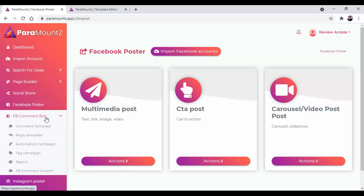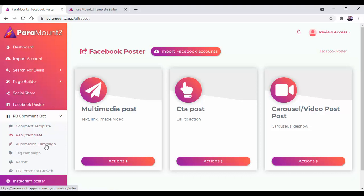Whenever you need to comment or reply to your customer, you don't need to do anything. This software will do it for you with the help of Facebook comment post, comment template, reply template, and automation campaign. Everything can be done with one click without any hesitation.